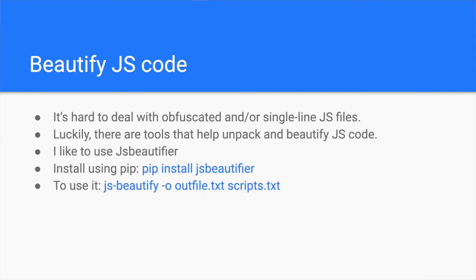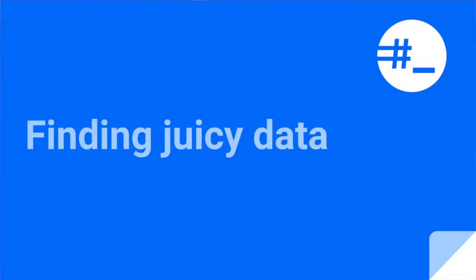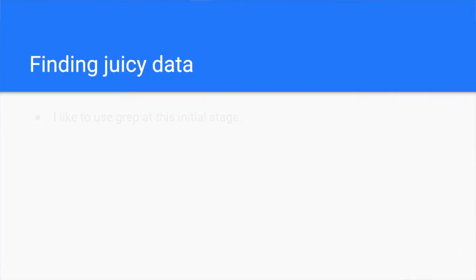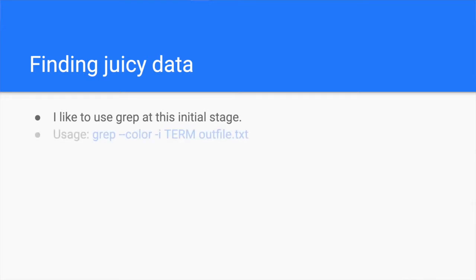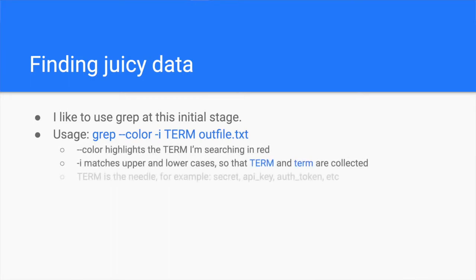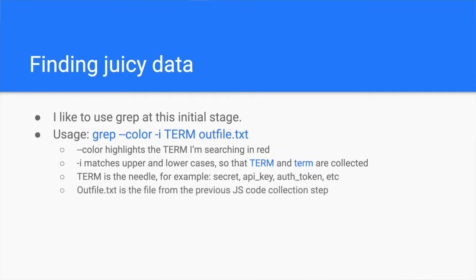It's time for the next step, finding the juicy data we are all looking for. I like to start with grep to get a feel of what I'm expecting. The general command is grep --color -i term outfile.txt. You just change the word term with what you're looking for. For example, try words like secret, admin, password or token to find hard-coded secrets.